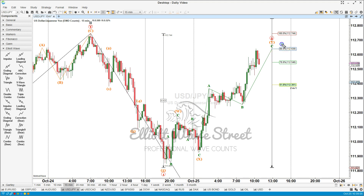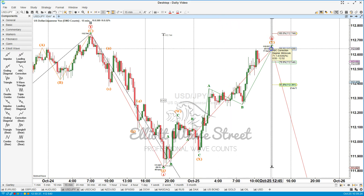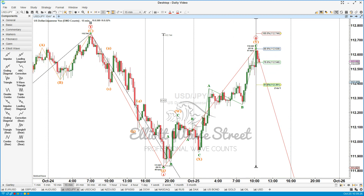We are looking at the reversal at the 88.6 level — that's the 112.63 price level. The price just hits this level and starts doing the reversal pattern. My favorite setup here is to wait for the five-wave sequence down, then the three-wave sequence up, and after that we take the short trade.